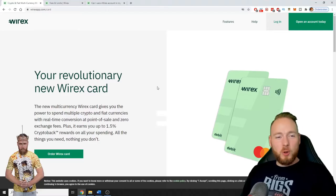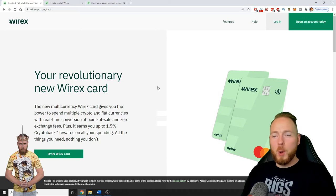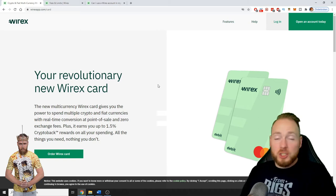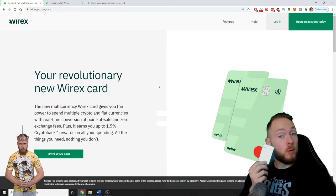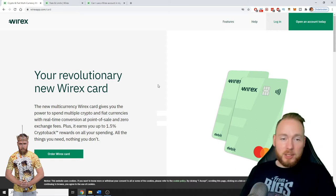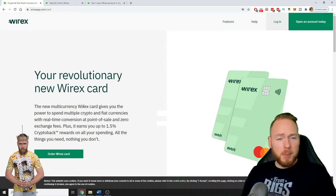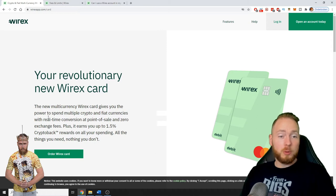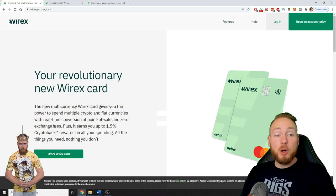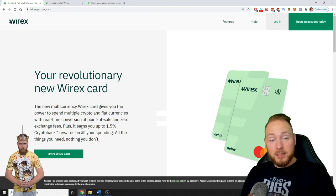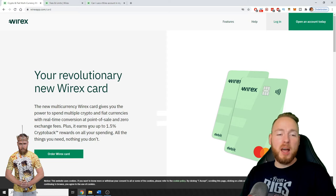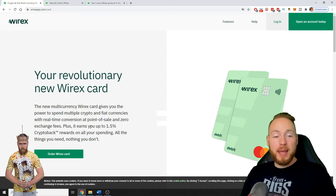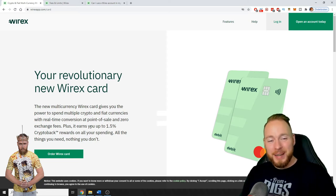Your revolutionary new Wirex card, which you can order for free. It gives you the power to spend multiple crypto and fiat currencies with real-time conversion at point of sale and zero exchange fees. And you will earn up to 1.5% crypto-back rewards on all your spending.